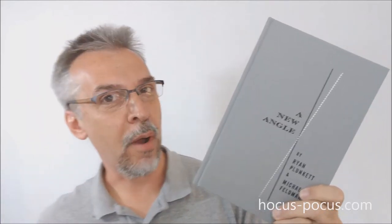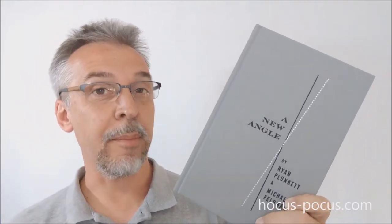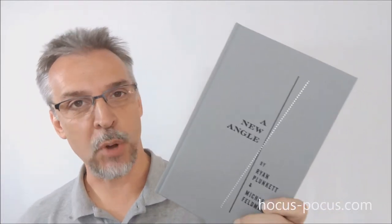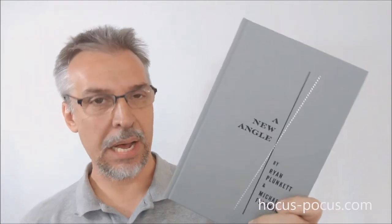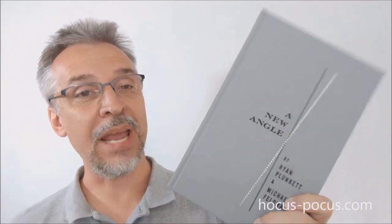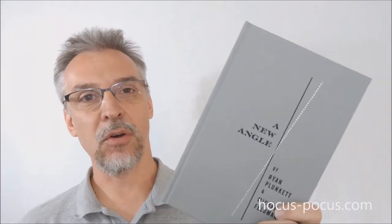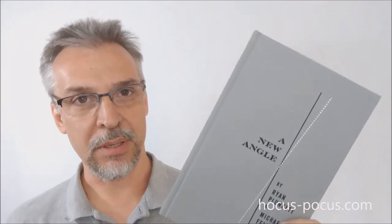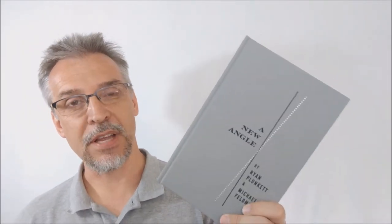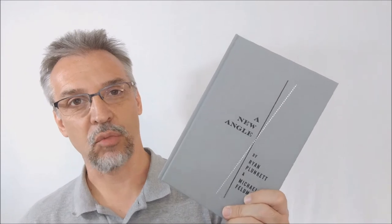Hey everybody, welcome back to another magic review from hocus-pocus.com. My name is David and this is a brand new book. This is called A New Angle. A New Angle is by Ryan Plunkett and Michael Feldman. This book is published by Magic Incorporated and it costs $45 retail.